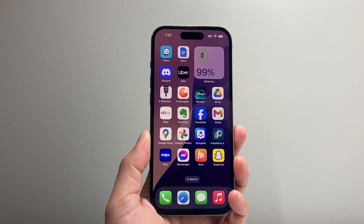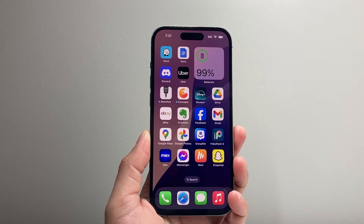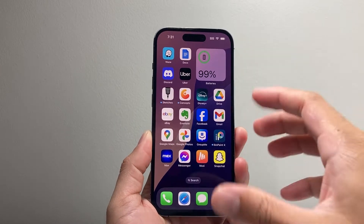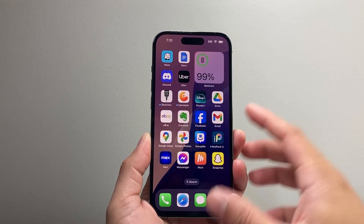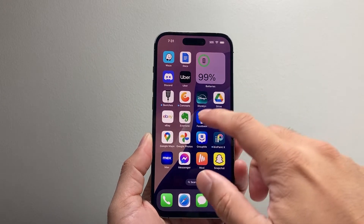Hey everyone, Forge Reeshtore here. In today's video, I'm going to show you how to disable the share option on Facebook. So let's get started.